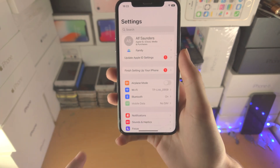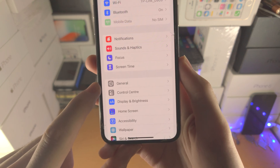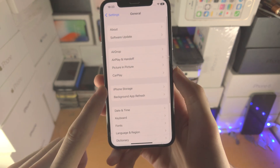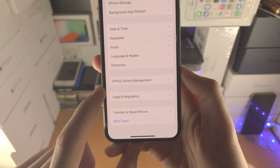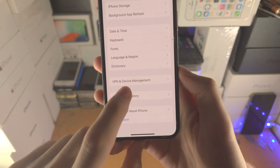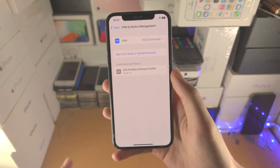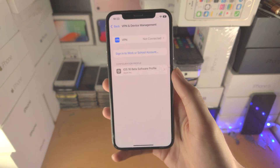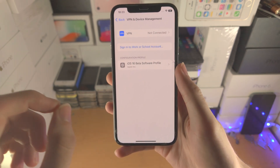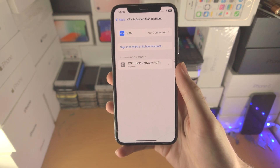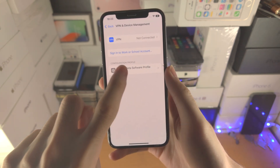From here, find where it says General, then find at the very bottom VPN and Device Management. Tap on this, and you should see the iOS 16 beta software profile. If you don't see this, that's great — you can skip this step.